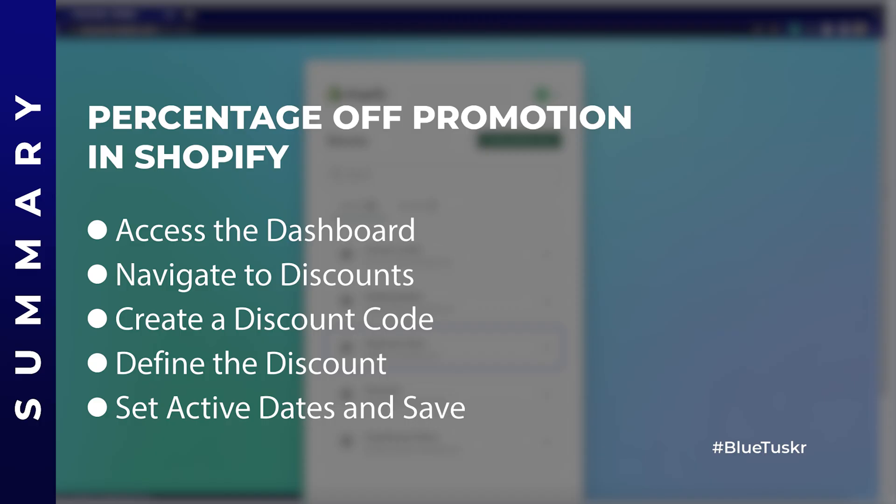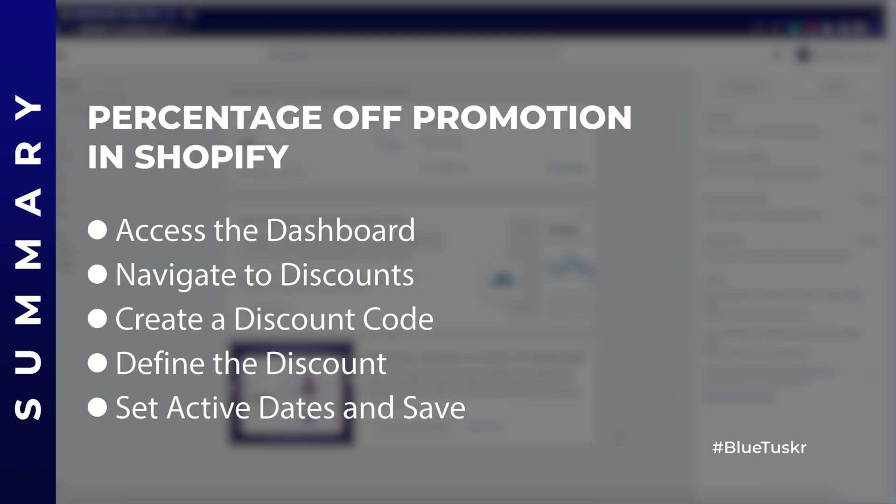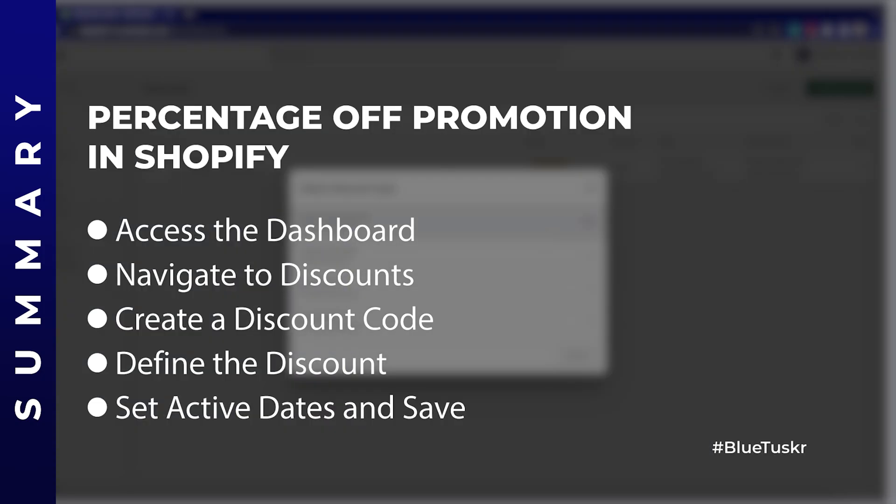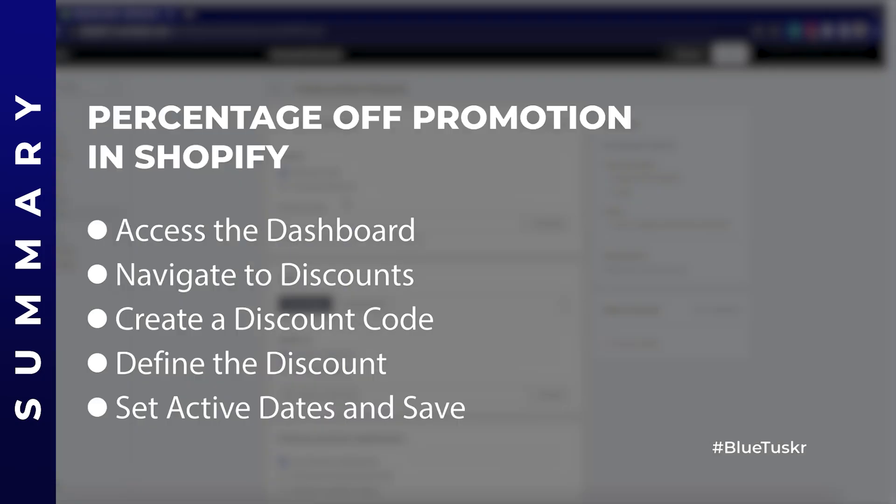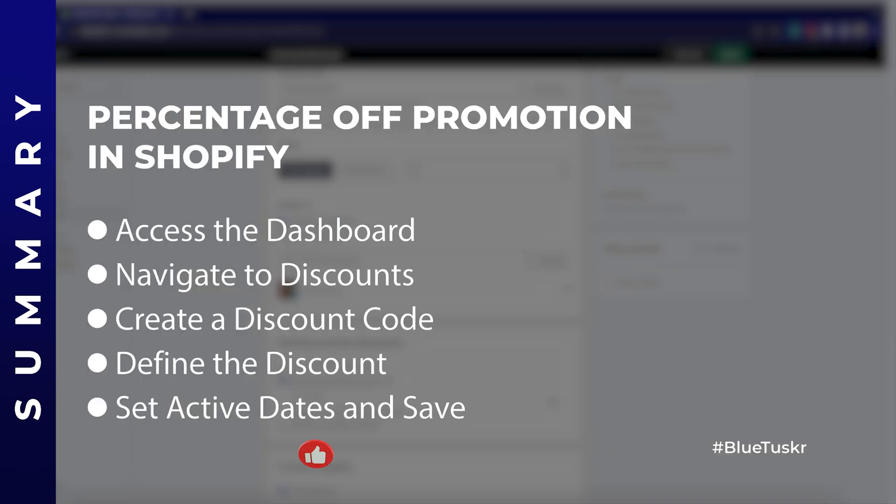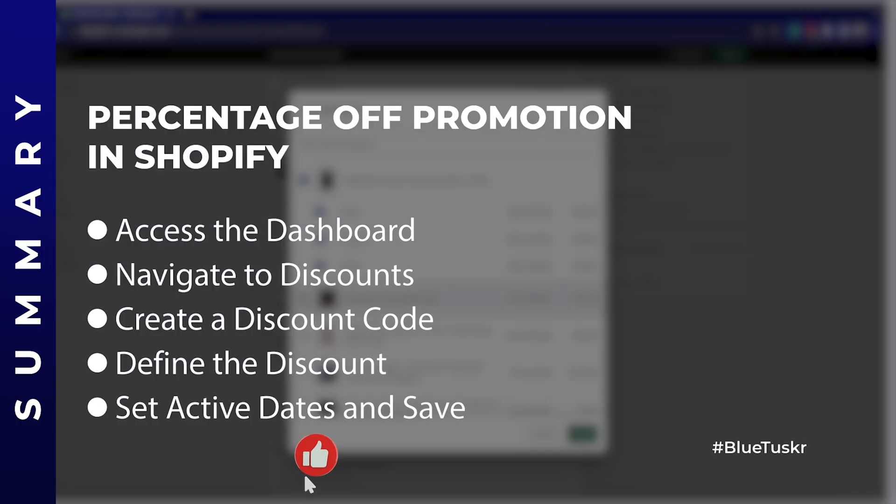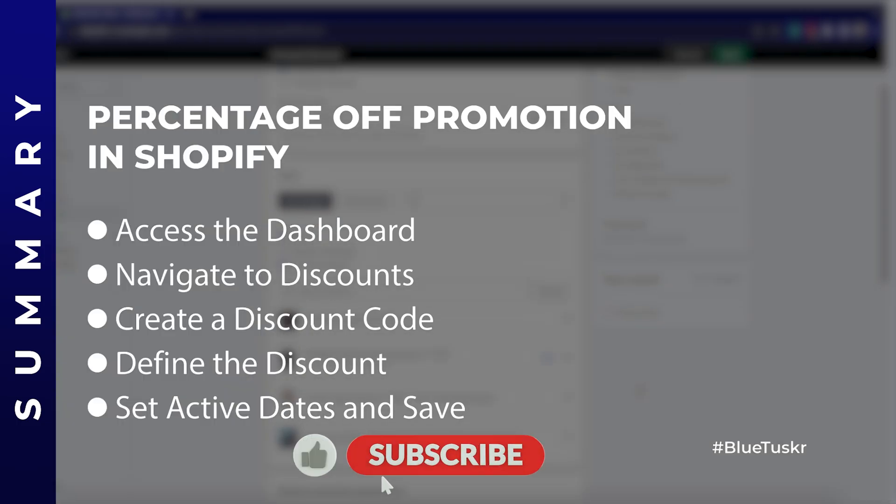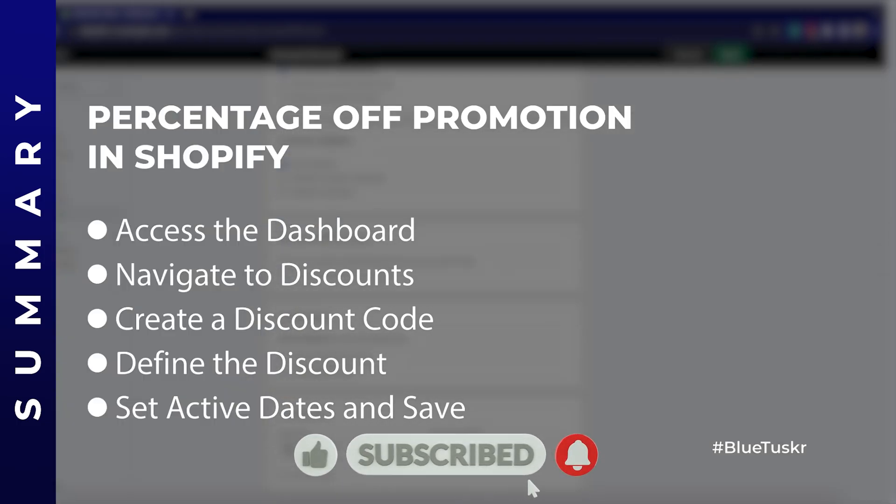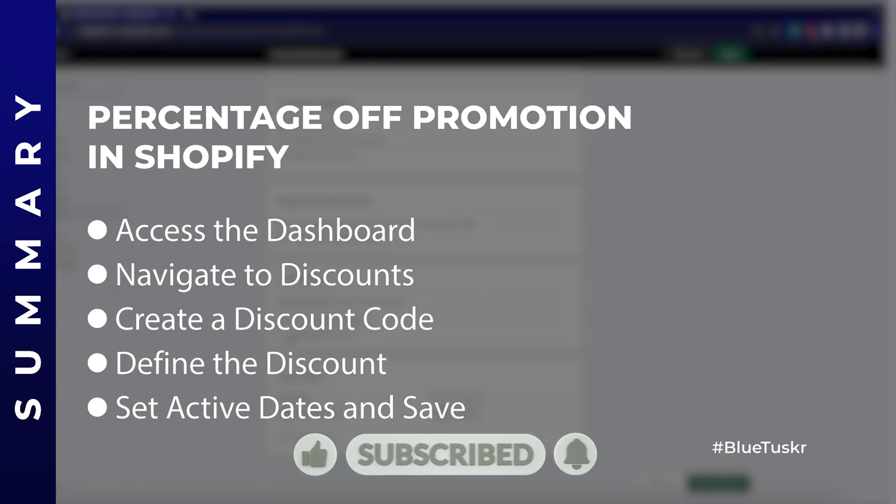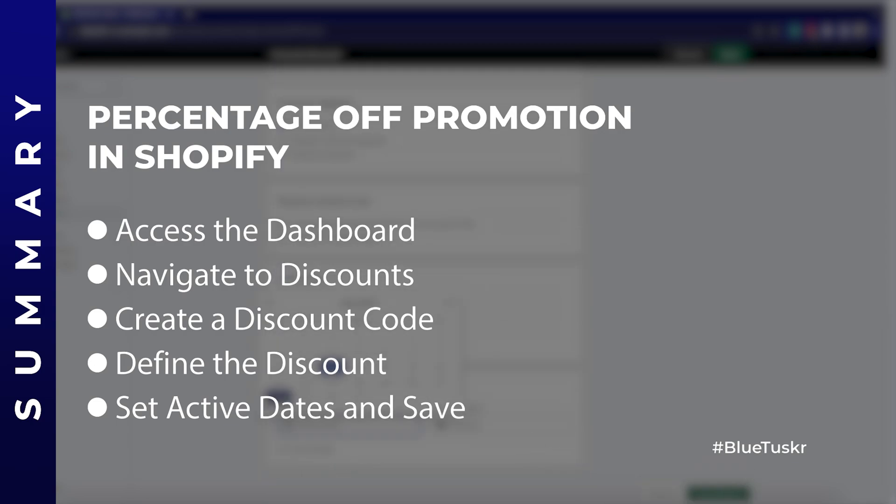So, don't hesitate. Start planning your first percentage off promotion on your Shopify store today, and watch your business grow. If you found this tutorial helpful, give us a thumbs up and share it with others who might benefit. And don't forget to subscribe for more Shopify tips and tricks. Until next time, keep optimizing and happy selling!